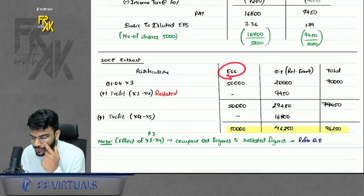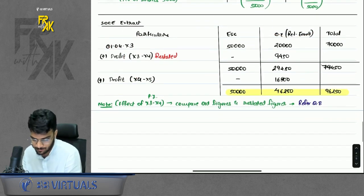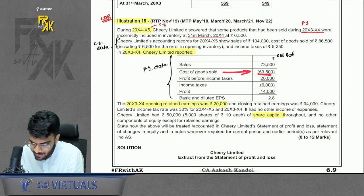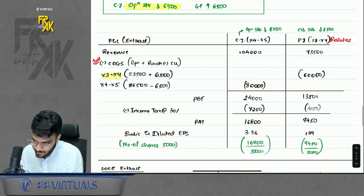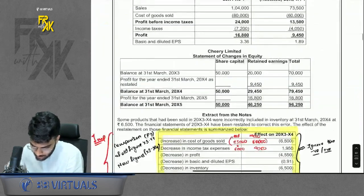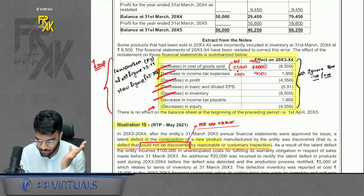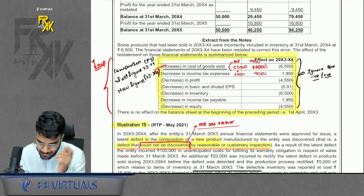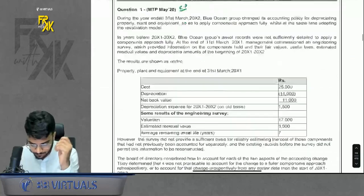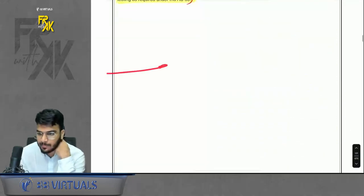For the SOCE extract, equity capital does not change. Retained earnings opening balance is given; adjust for the error impact. The solution also shows a comparison of old vs. restated figures for each line item, showing the increase or decrease in COGS, GP, and profit. Illustration 19 and question 2 are straightforward — give them a read. This completes the revision of IND AS 8: Accounting Policies, Changes in Accounting Estimates and Errors.